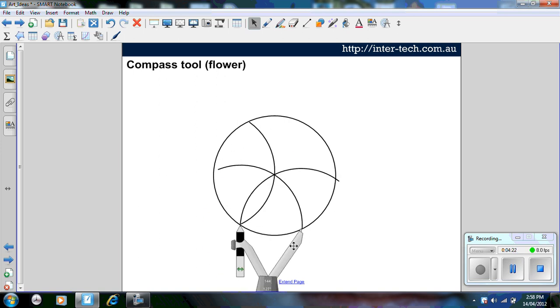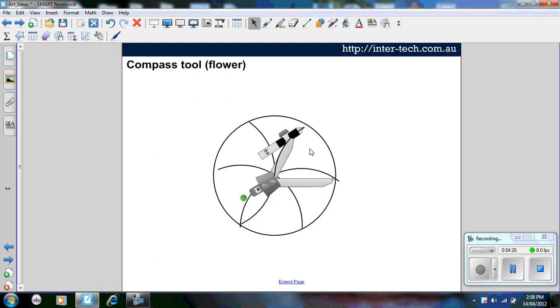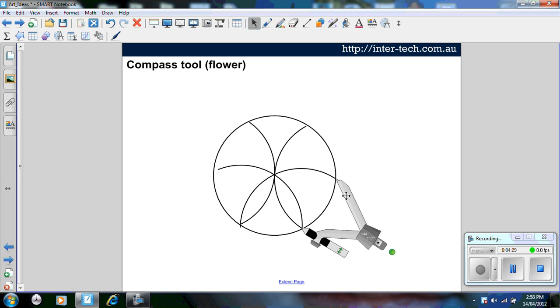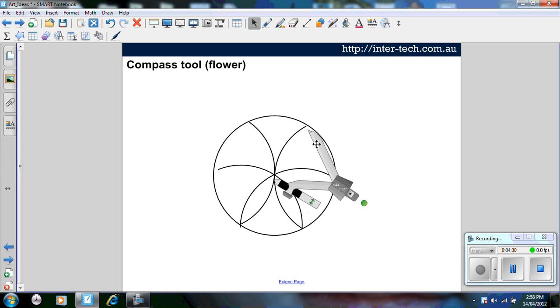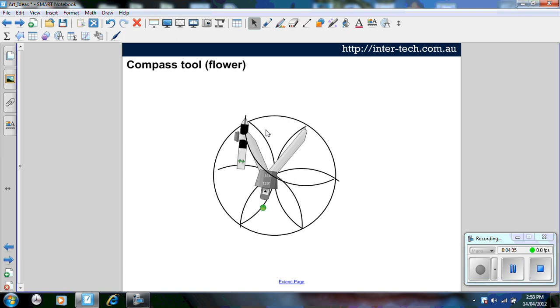You notice effectively what we're doing here is we're creating a flower, and you keep going around the circle until I've done all of them.